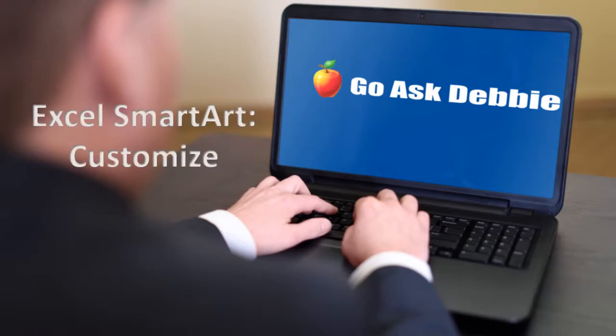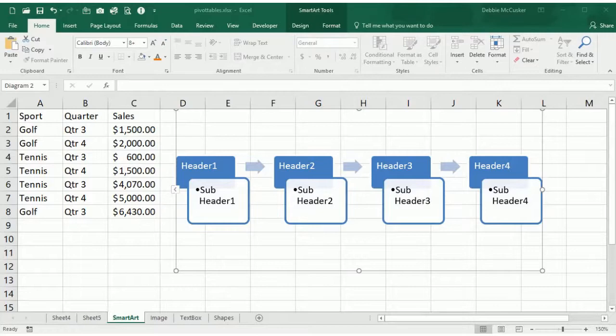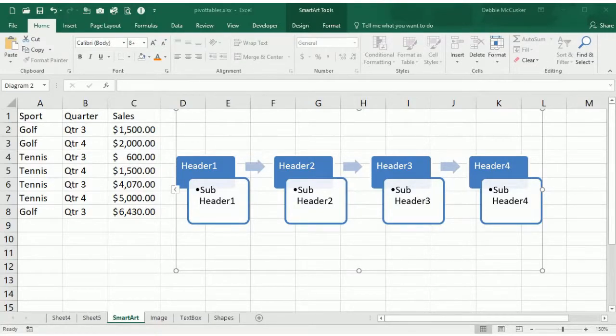Customizing SmartArt in Excel. Now that we know how to insert SmartArt and other objects, let's learn to make them unique and actually make them stand out.